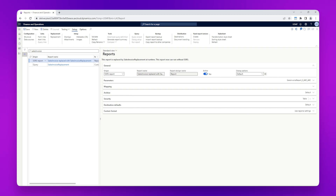As this is an out-of-the-box LASNET report, you will notice that the sales invoice SSRS report has already been created in this list and it has been set to active. You will also notice that the report name says 'sales invoice' replaced with 'sales invoice replacement', which confirms that the sales invoice SSRS report has been replaced with a LASNET query.